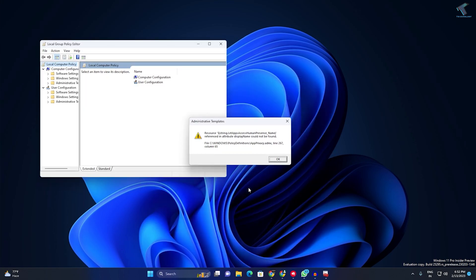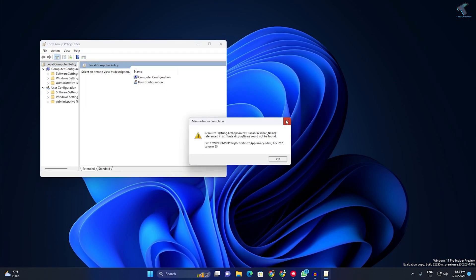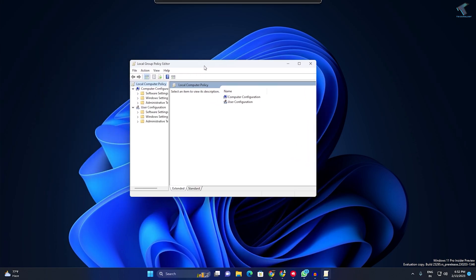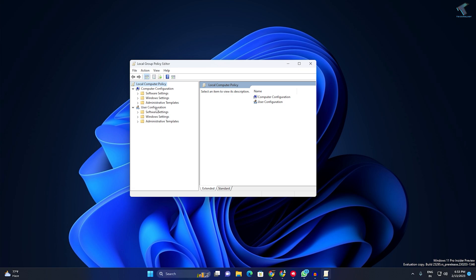As you can see, the Local Group Policy Editor window is now open. What you have to do is expand Administrative Templates under User Configuration.